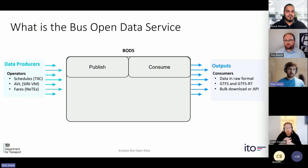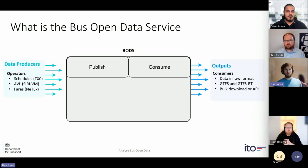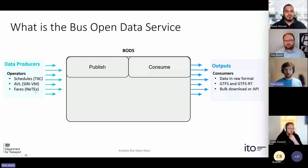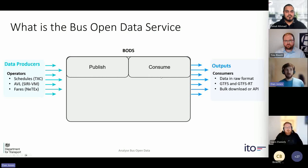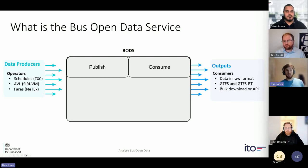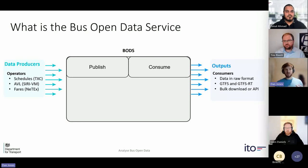What is the Bus Open Data Service? BODS is mainly about publishing and consuming bus data. On the left we have data producers - operators publishing schedules, vehicle location information, and fares information in three different data formats. They publish that onto the service, and then it becomes available for data consumers. Those outputs are different data sets in raw format, and also in some different formats such as an API and GTFS, which are easy to use in journey planner applications.